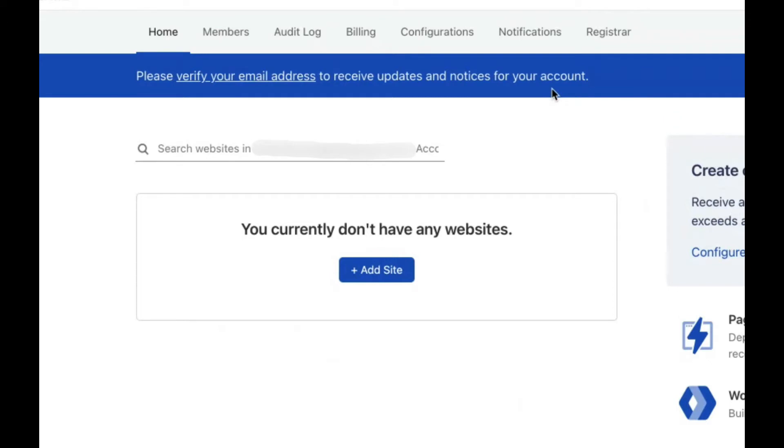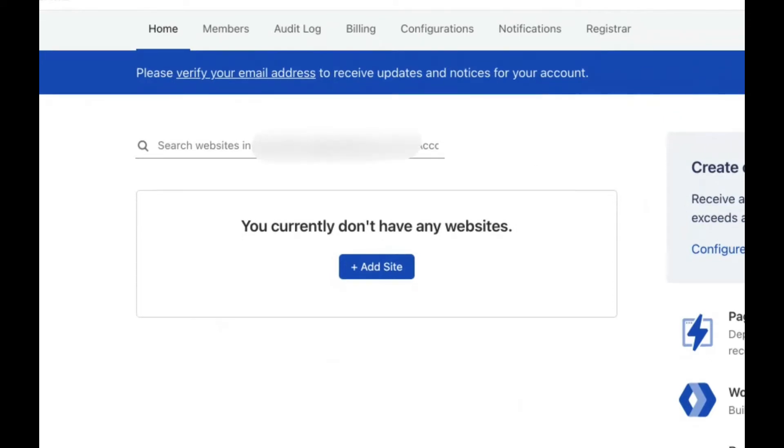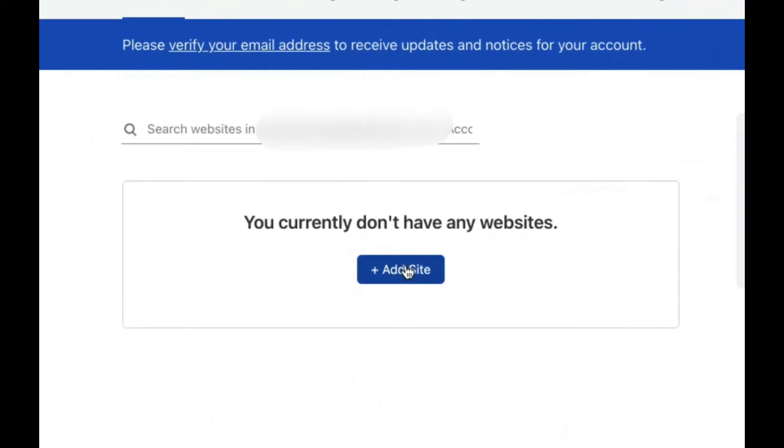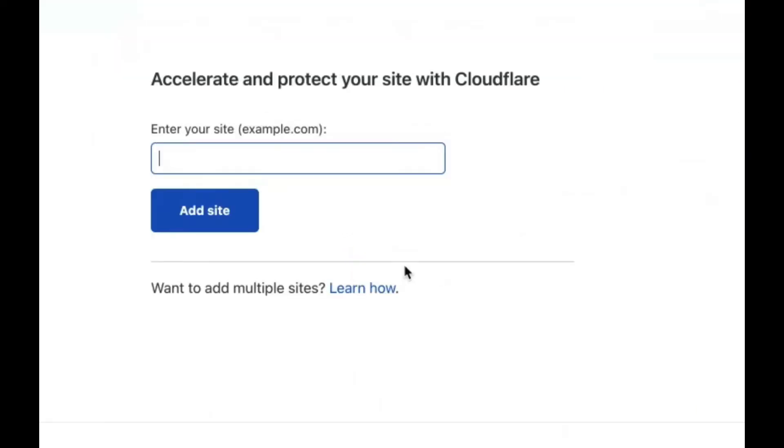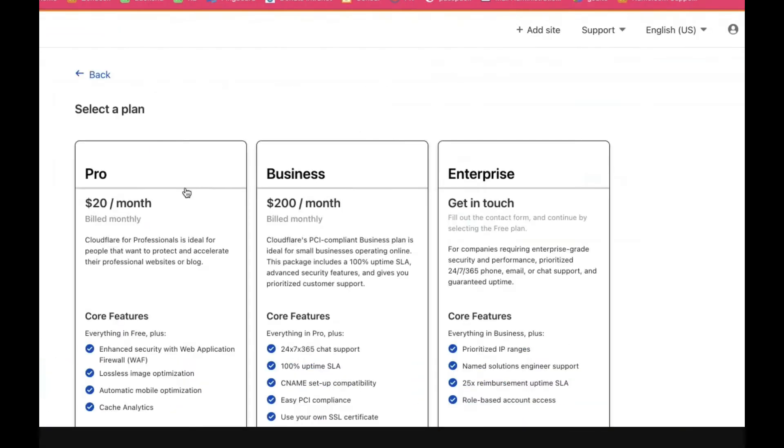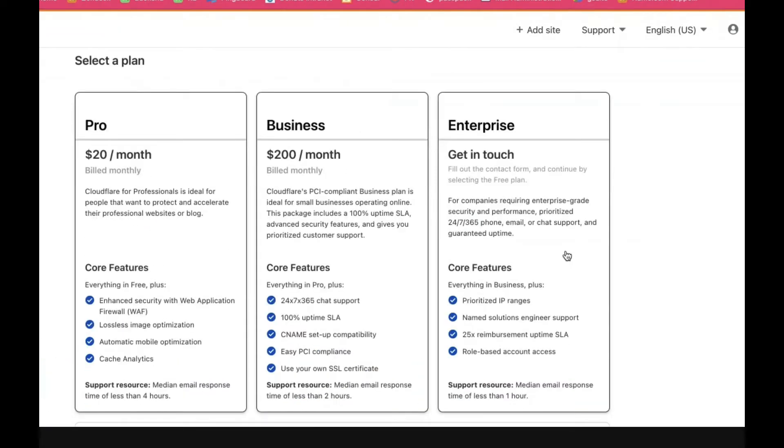Once you're in your account, you'll see a page that says you currently don't have any websites. Click on add site, enter your site, and click add site again. Then it's going to give you this big scary thing with all these plans.